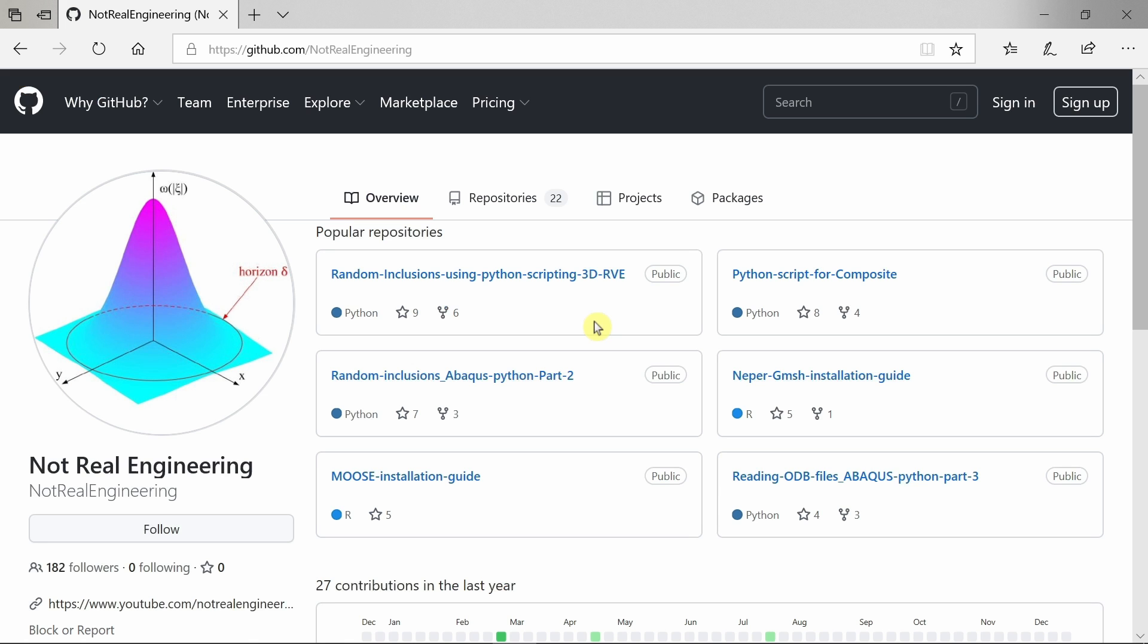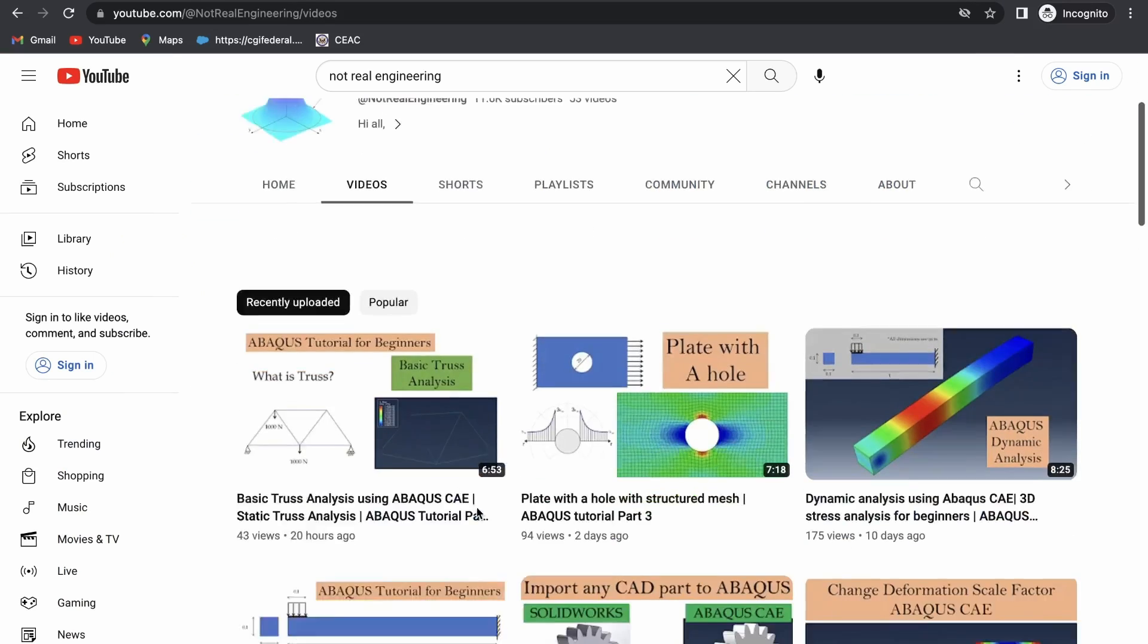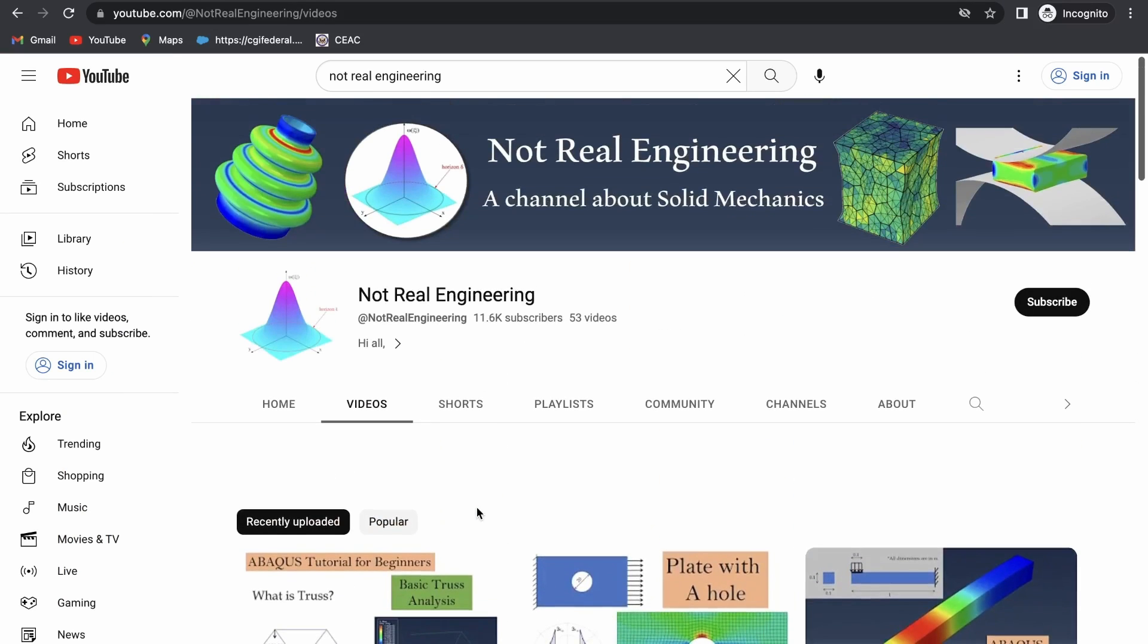All the codes and files which I use for these videos are also available for you to directly download from this channel's GitHub profile. The link of this profile is given in the description box below. If you have any questions please let me know in the comment section below. And as always, thank you for watching.